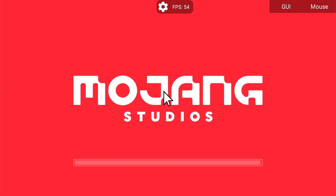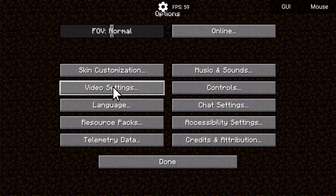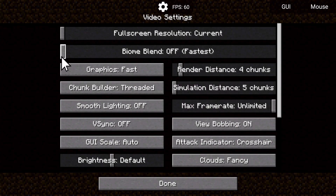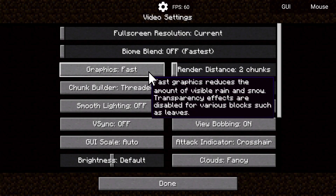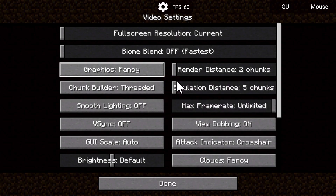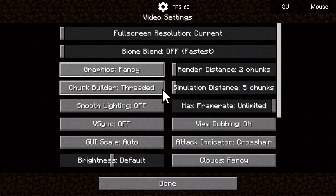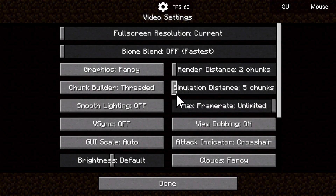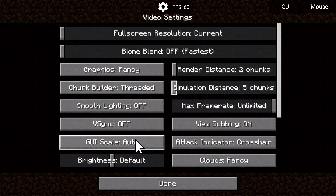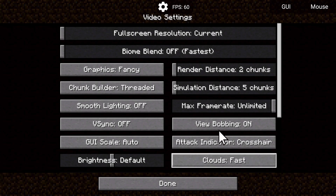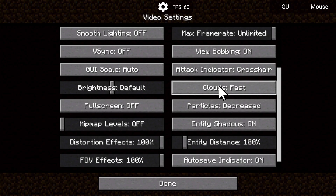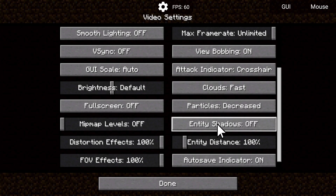In video settings, you can start off with no biome blend, a two-chunk render distance, and fast graphics — or you can turn them to fancy. Sodium unlocks some features that vanilla doesn't have. For simulation distance, start off at lower values. Leave your max frame rate to unlimited for now, keep smooth lighting off, vsync off. For clouds, you can turn that to fast or off — especially if you're underground. Entity shadows help a lot, especially if you have a big farm of animals.